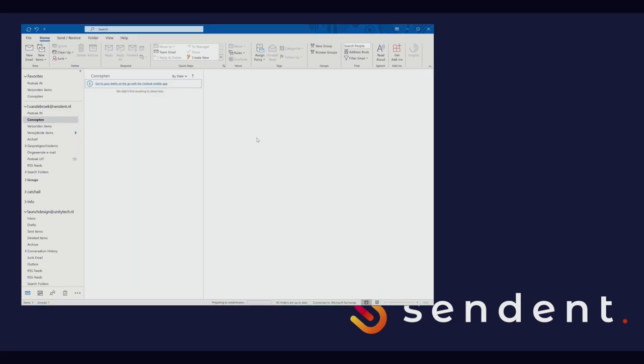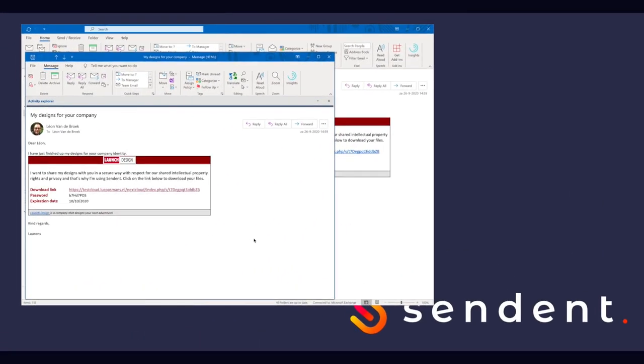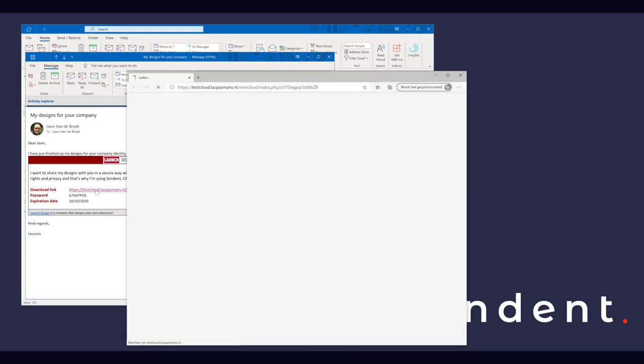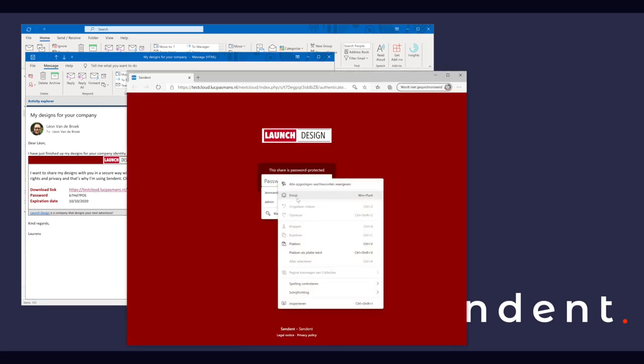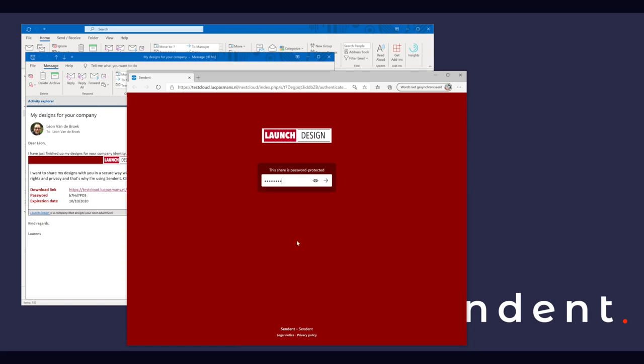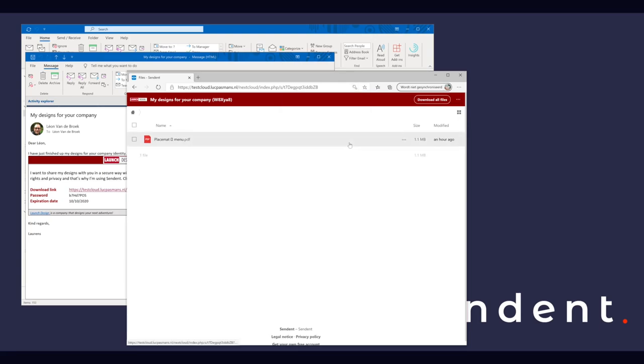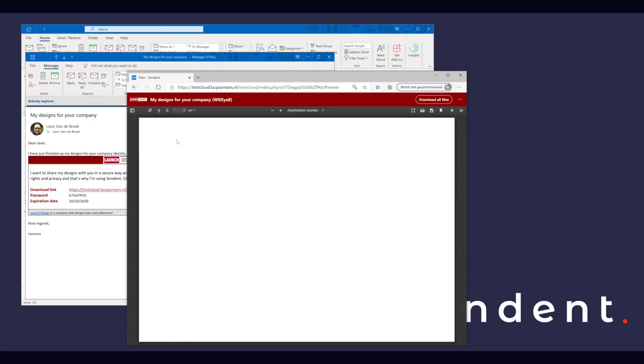Let's head over to the recipient side of the story. The client receives Lawrence's email and copies the password. He then clicks the link and pastes the password. He is now ready to open the PDF and review Lawrence's awesome design.